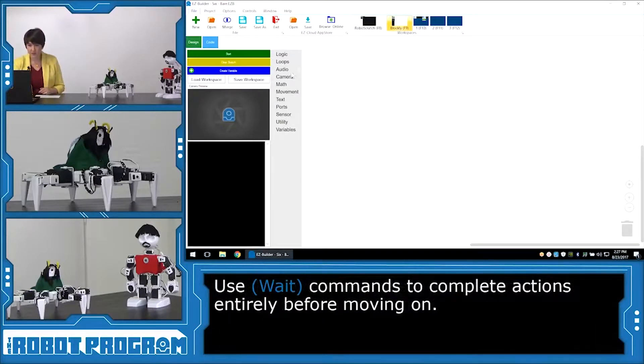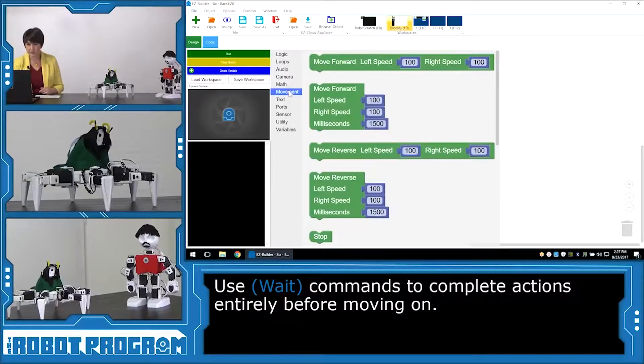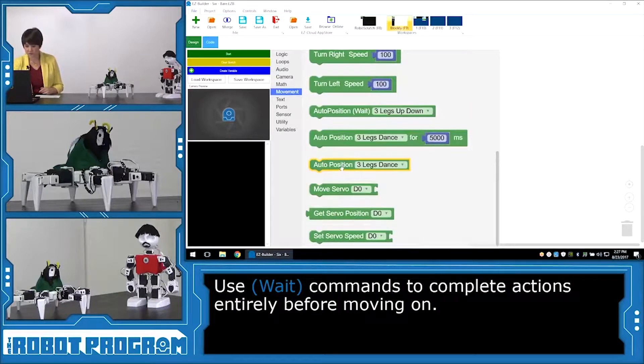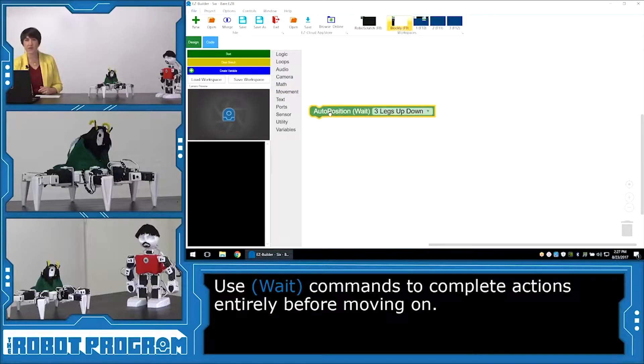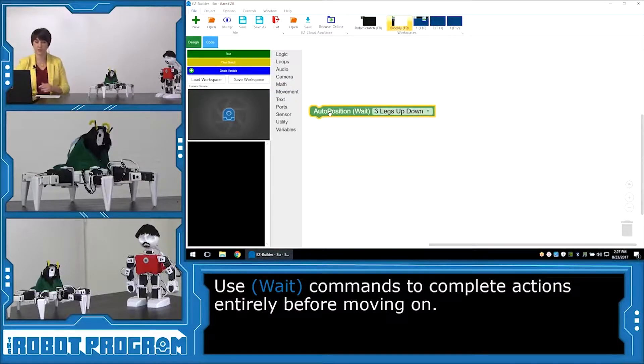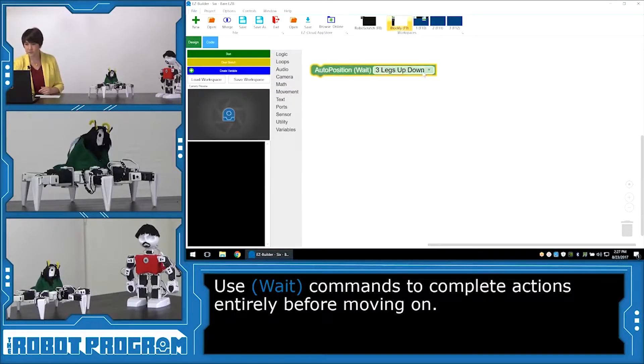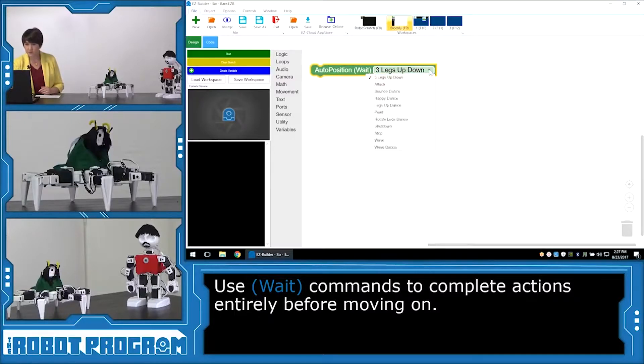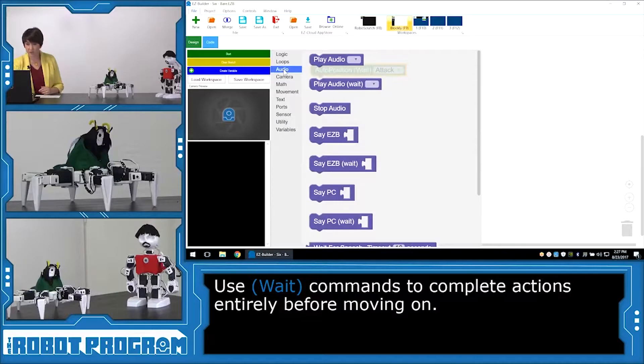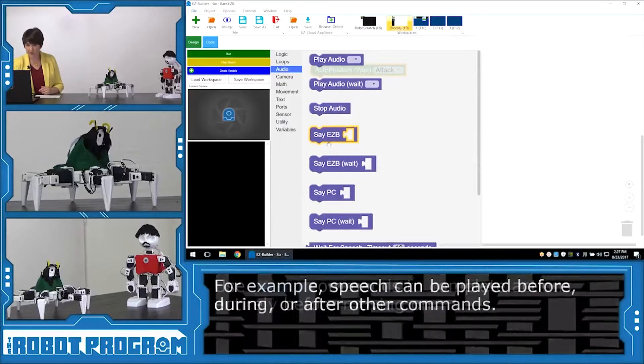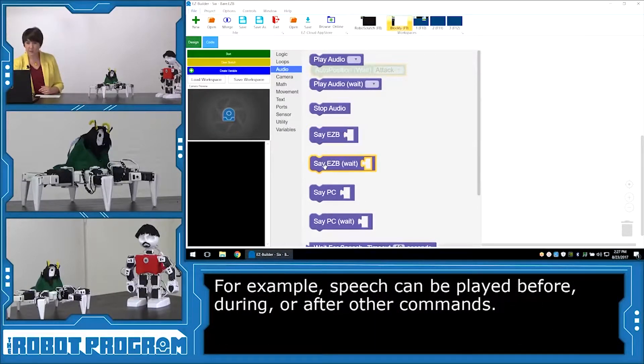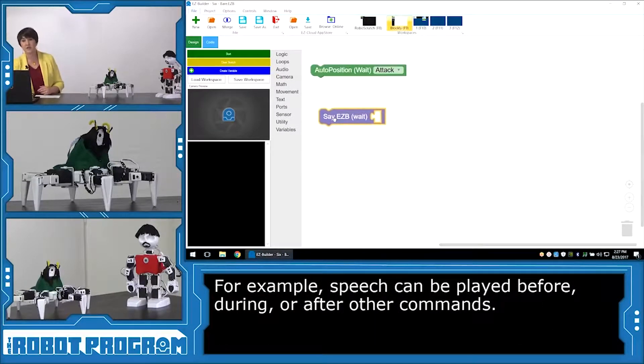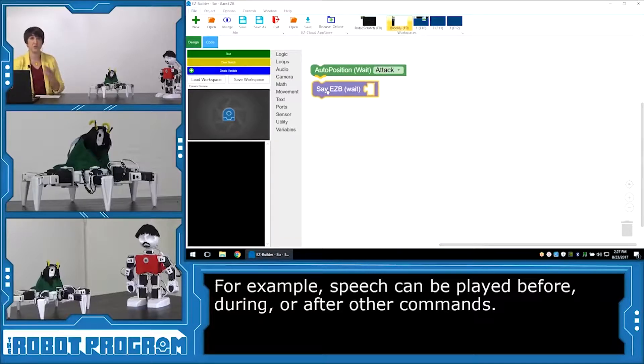So I'm going to start by putting in Movement. Scrolling down to Auto Position. And I'm going to do Auto Position Wait because I want him to execute the entire action before he starts speaking. Now to add what he's speaking, I'm going to go into Audio and Say Easy B. And I'm going to choose Say Easy B Wait because I want him again to say the entire line before he moves on to the next action.